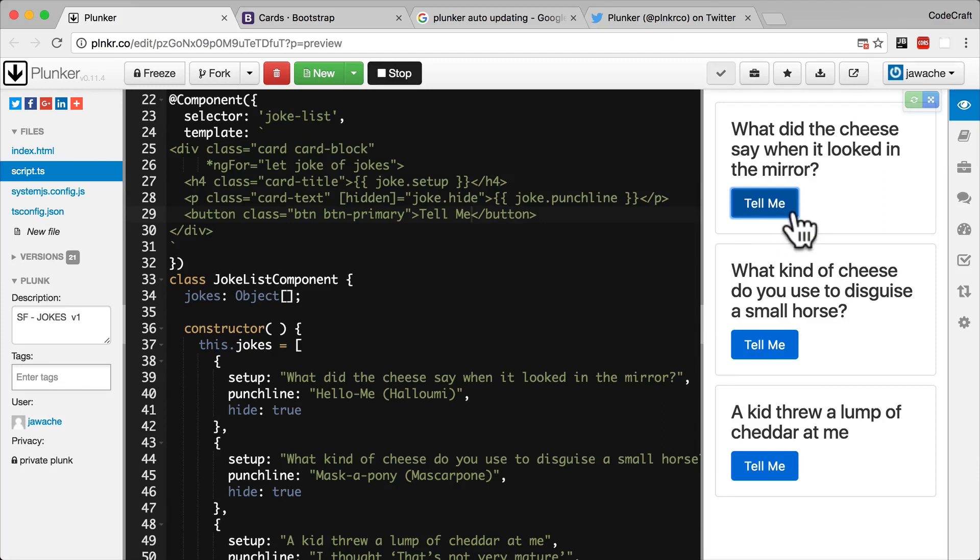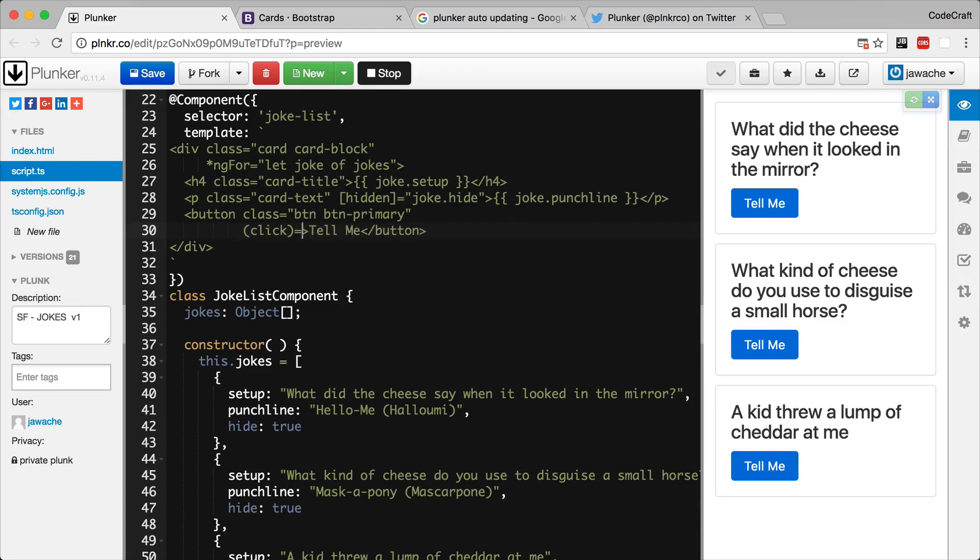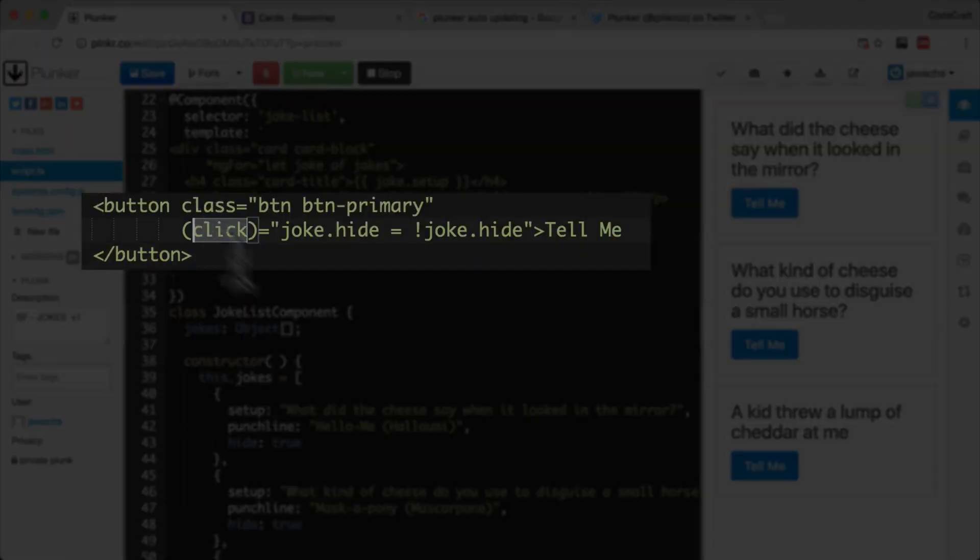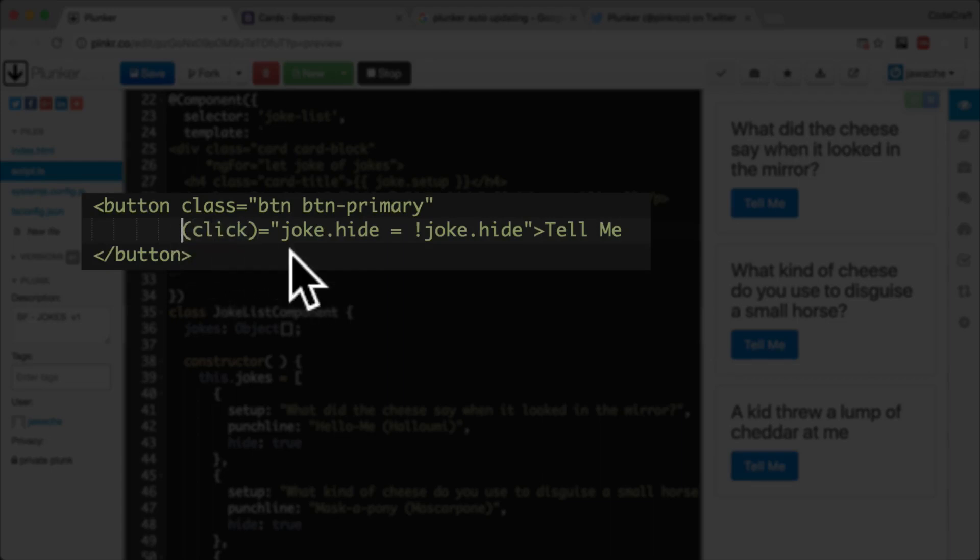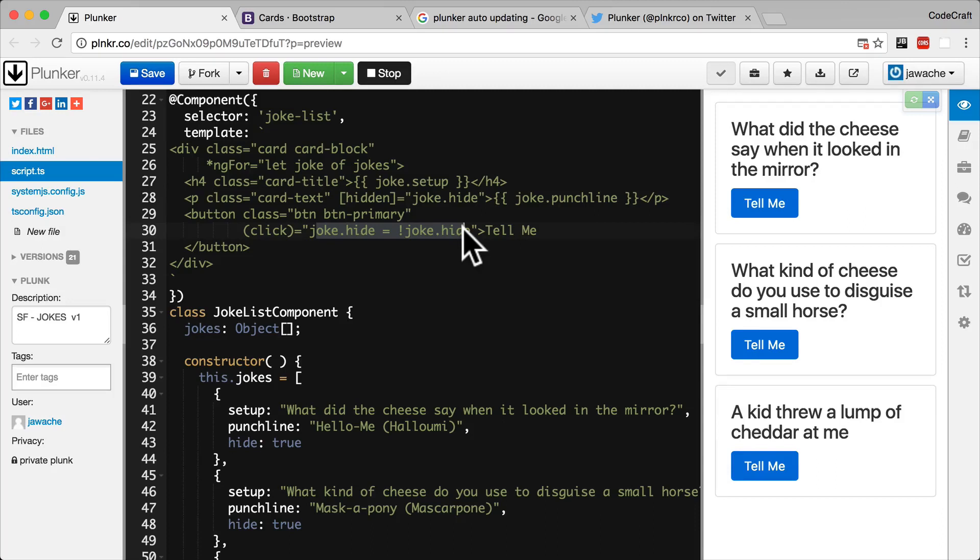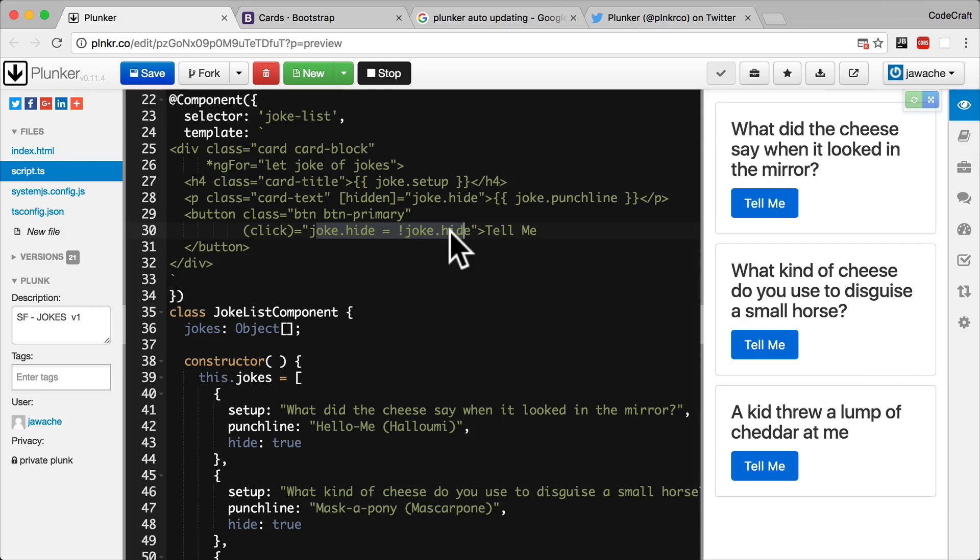To have Angular call some code every time someone clicks on the button, we add some special markup to our button. So we have some new syntax with brackets. The target inside the brackets is an event we want to listen for. We are listening for the click event. Now I want you to pay close attention. This is the round brackets, not the square brackets, the round brackets. The text to the right of the equal sign is again some JavaScript which will be called every time a click event occurs. All that joke.hide is equal to not joke.hide does is it toggles the value of joke.hide. So if it's false, clicking the button will change it to true. If it's true, clicking it will change it to false. So we can just as easily make this expression call a function on our component instead.